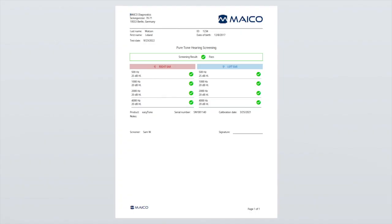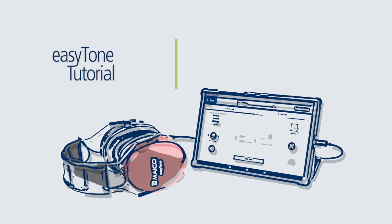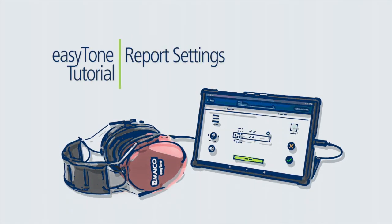The PDF will display the facility and logo at the top of the PDF and the miscellaneous information at the bottom based on the report settings. This completes the tutorial on report settings and how to add facility information. Please continue through the tutorial series for additional EZ-Tone instruction.